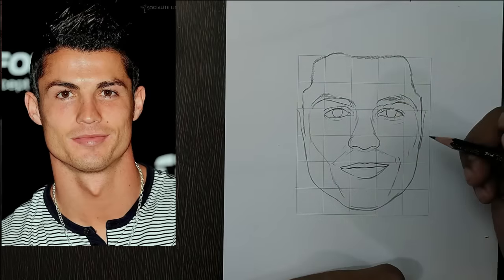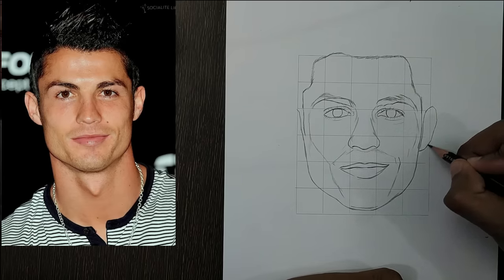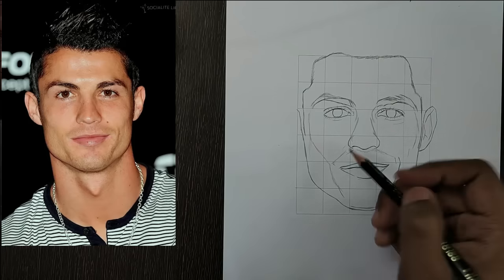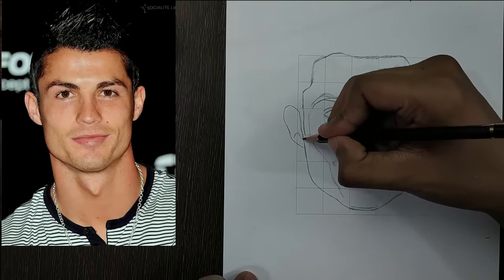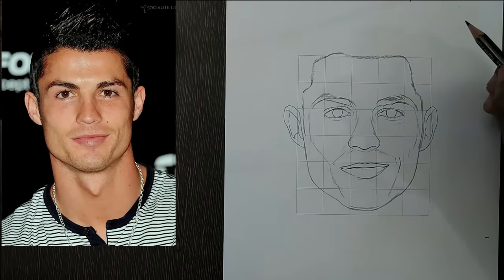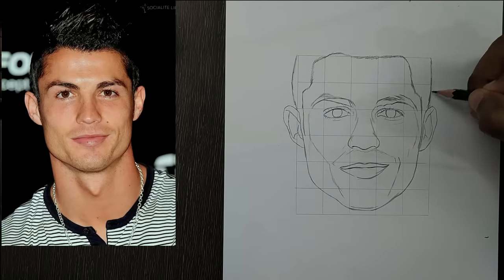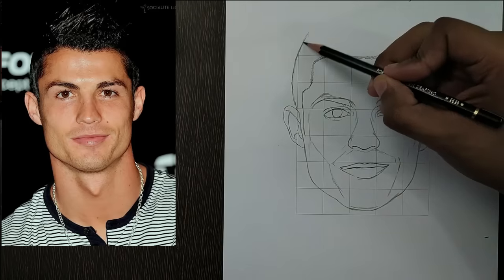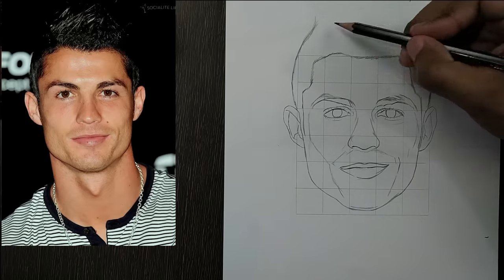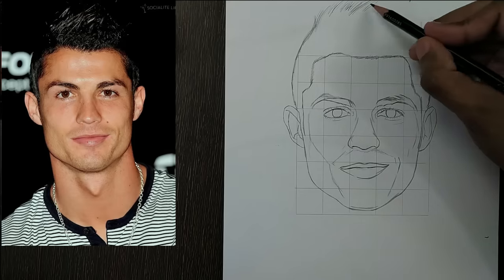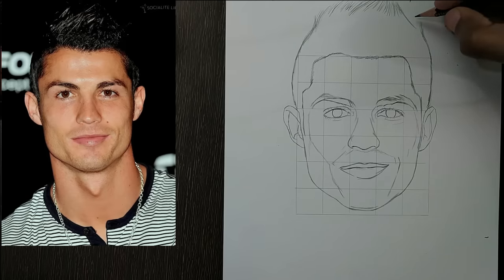We will draw the ears first — let's draw this one. Now we will draw the other ear. Now let's draw the outline of the hair. In the reference photo we cannot see the hair properly because the background is also black, so I am just trying to draw it by myself. As Ronaldo keeps changing his hairstyle, it doesn't matter if we don't draw it exactly as shown in the photo.